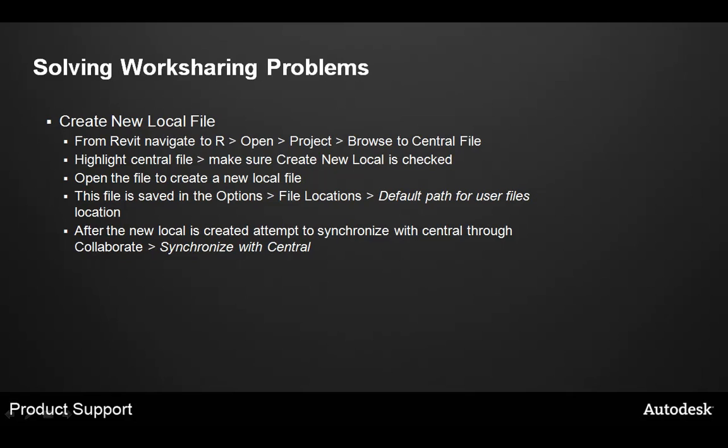A key troubleshooting step to solving common problems with worksharing is to simply create a new local file from the central file and verify if the problem still exists. Let's take a look at how to proceed through this process.